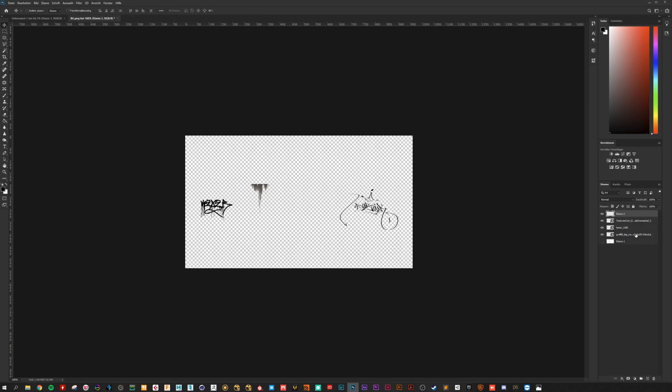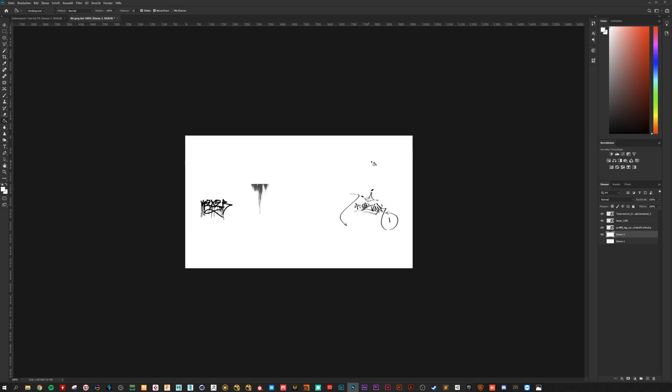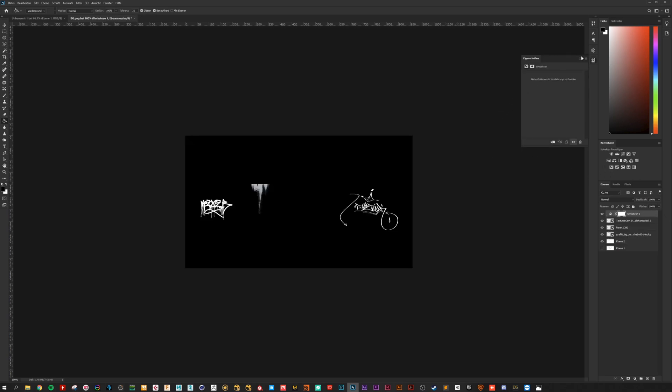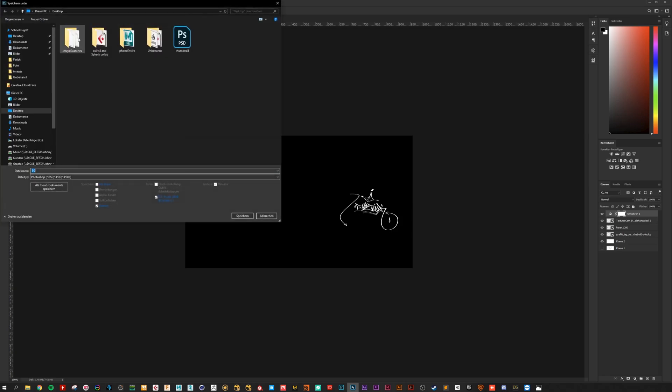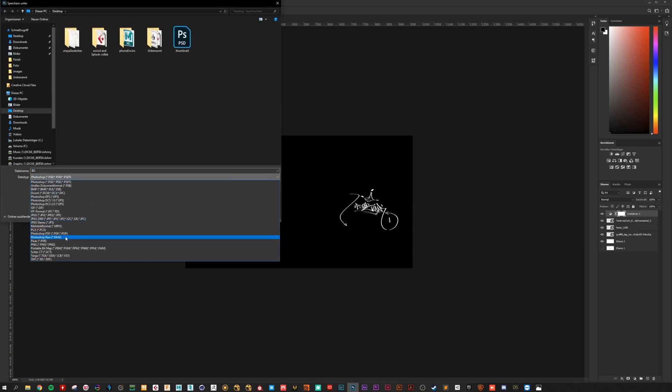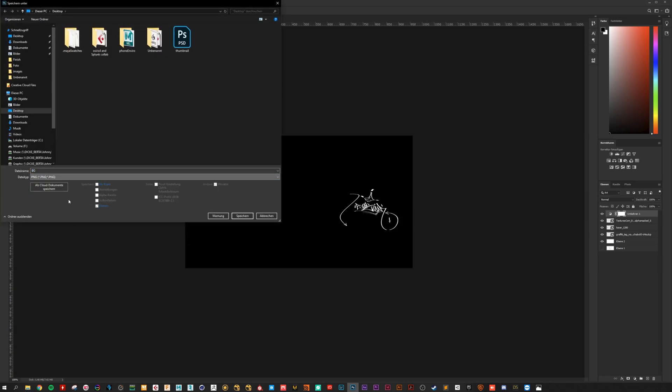Create a new layer. Fill it with white. And invert the image. Because we want to use it as alpha mask. Save this to desktop as graffiti alpha.